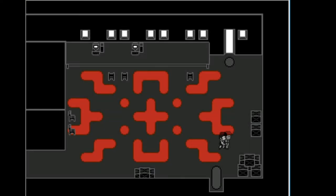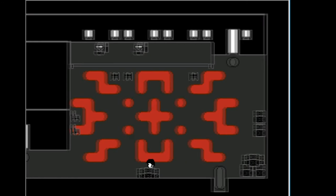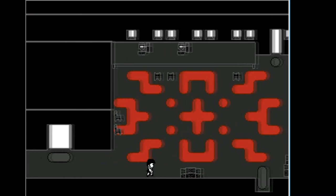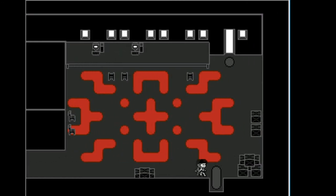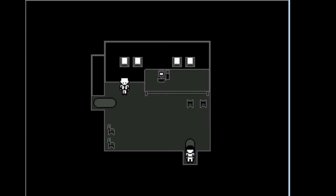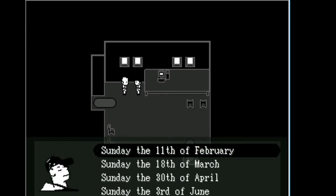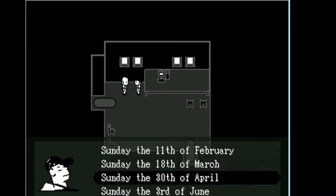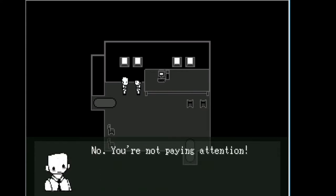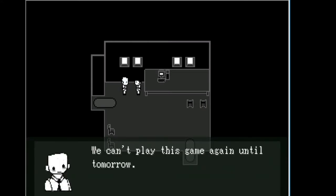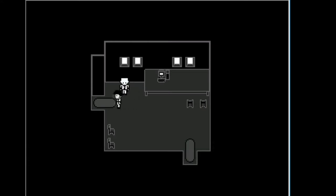Okay, don't touch that. Gotcha. There's a door up there, wait up. What's up, buddy? What day is it today? Isn't it June? No, you're not paying attention. We can't play this game until tomorrow.